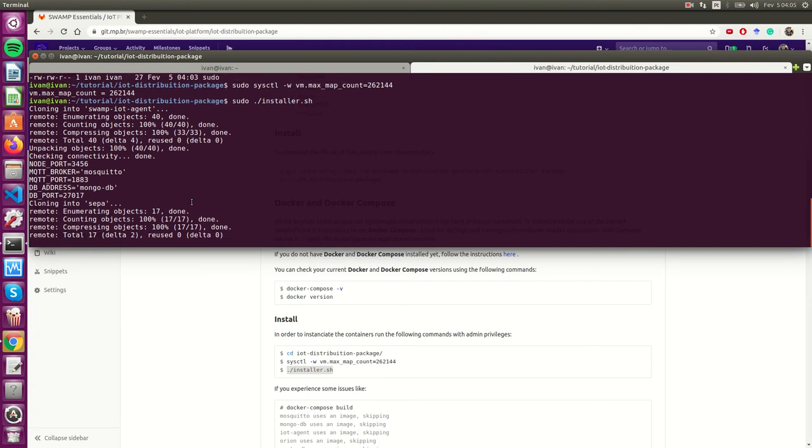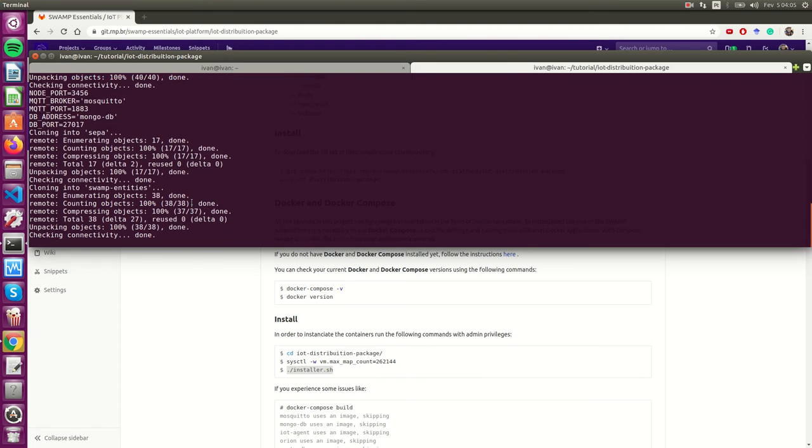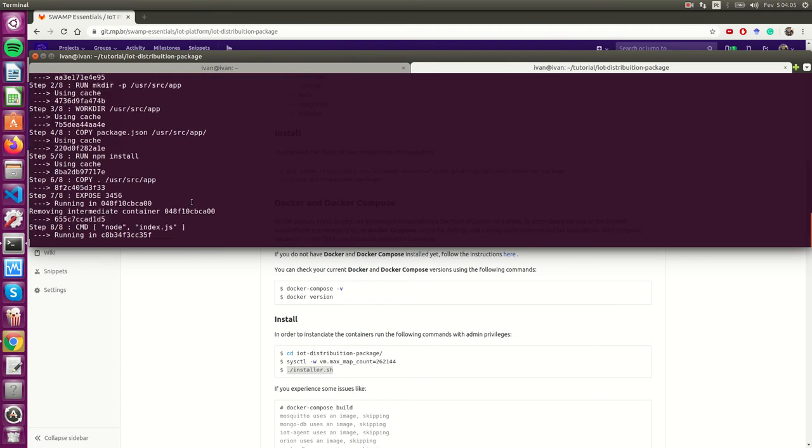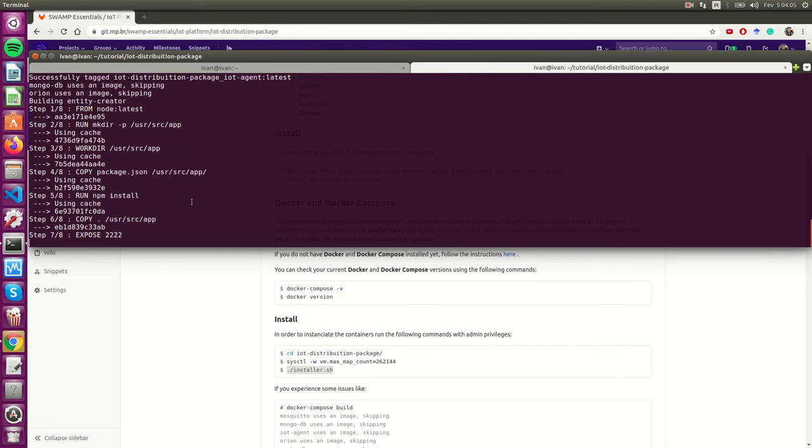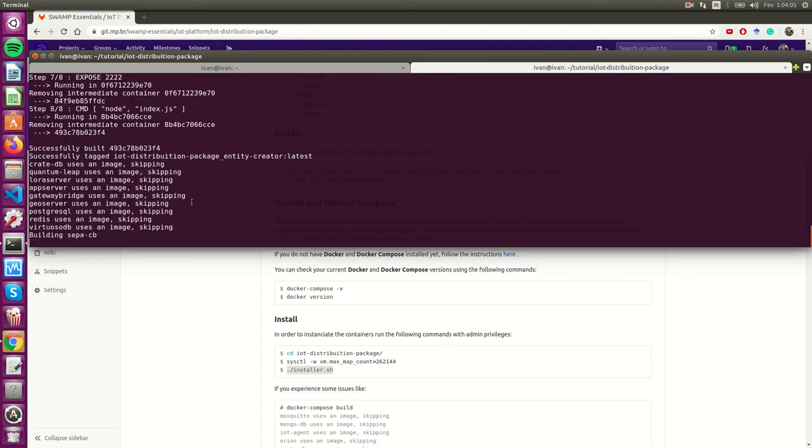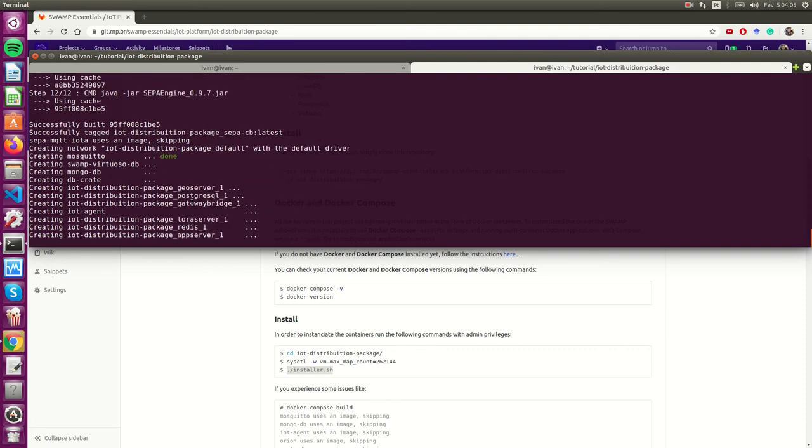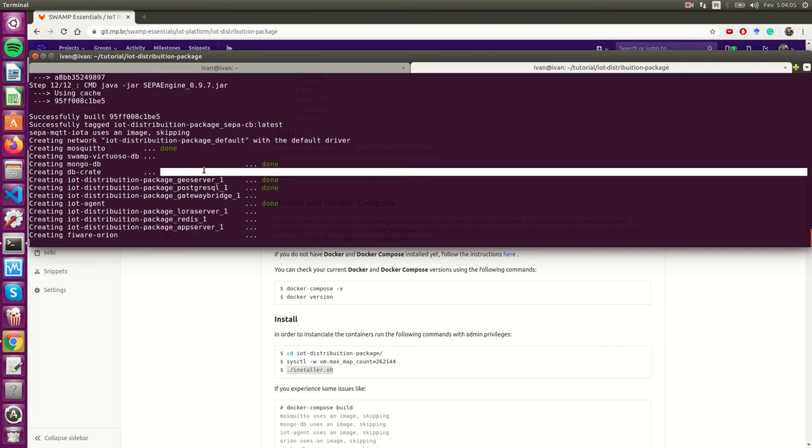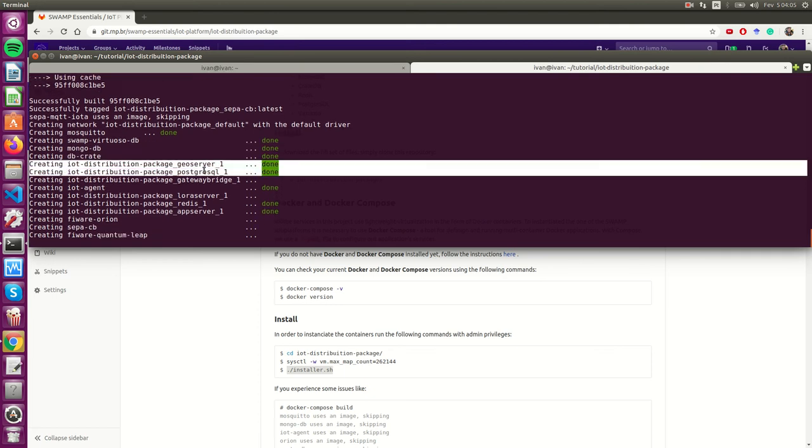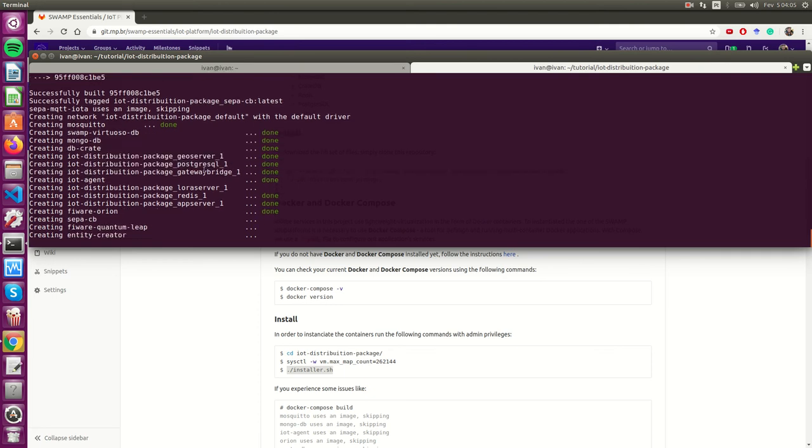The script will take a while in order to finish because there is the need to get files from different remote repositories to build the docker container files. We are already creating the docker containers.